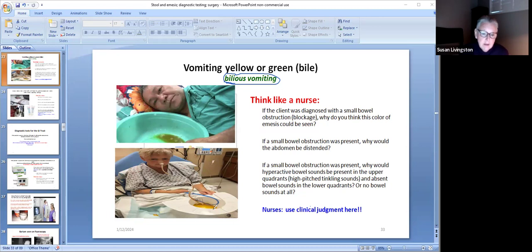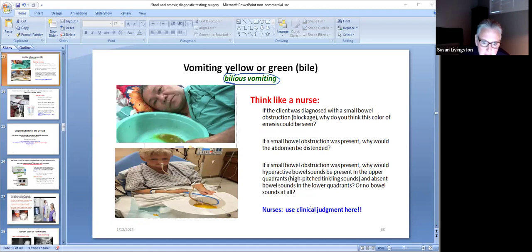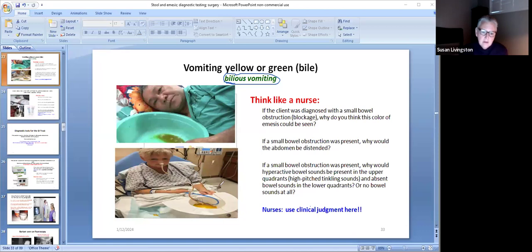Make the patient NPO, start an IV, and ensure IV fluids contain potassium, because if we're suctioning out the stomach we'll be removing potassium. Monitor the IV site for IV site problems. Evaluate outcomes: see if the patient is getting better, remaining unchanged, or improving.